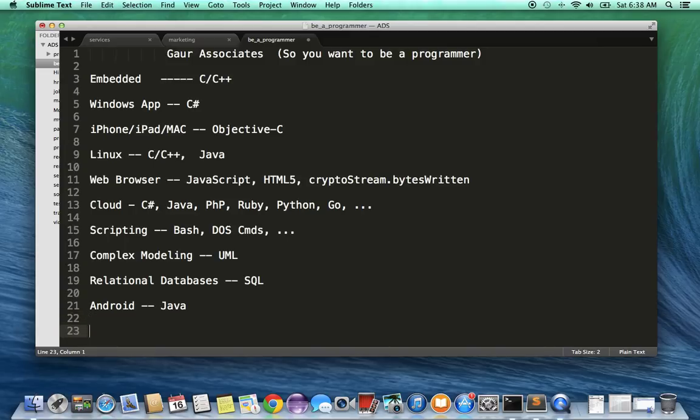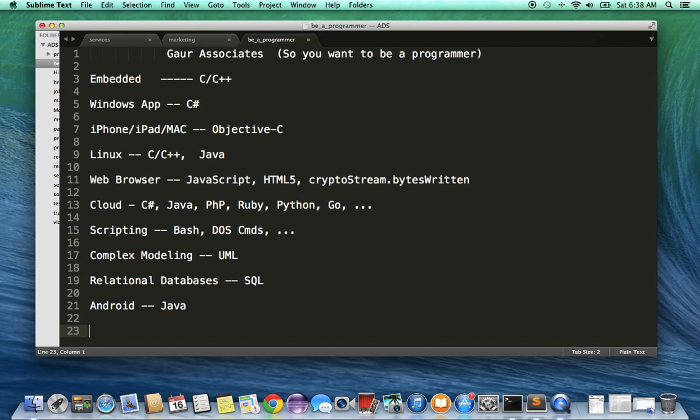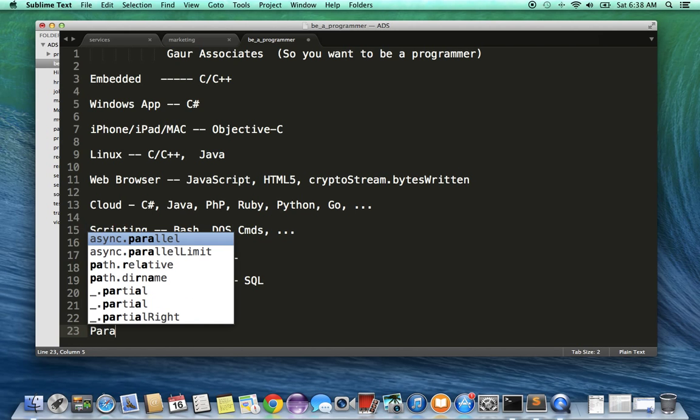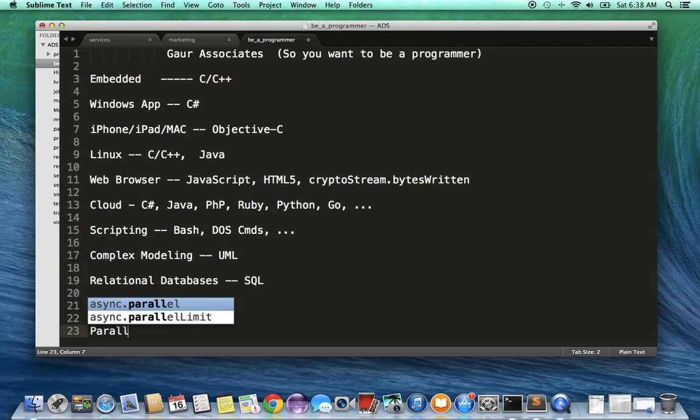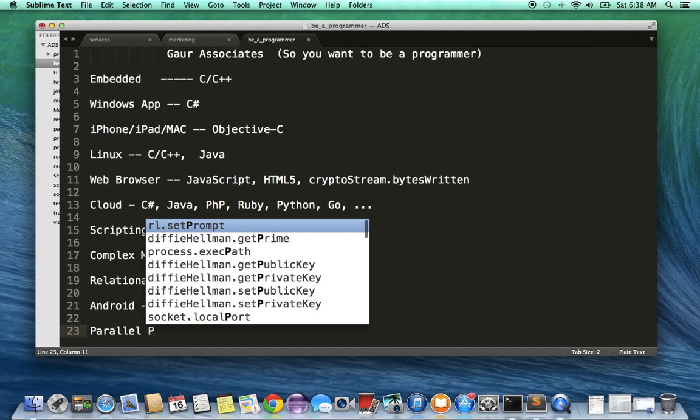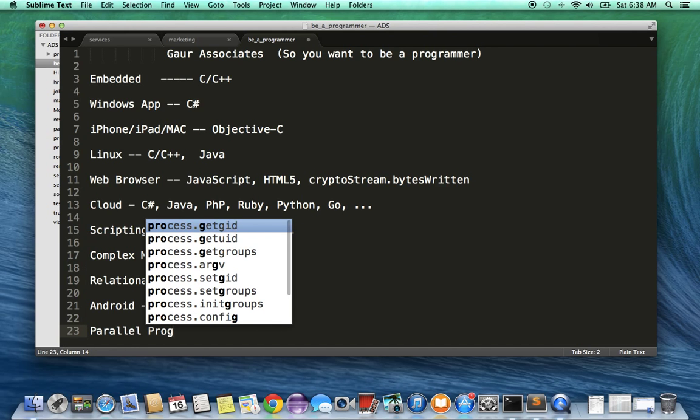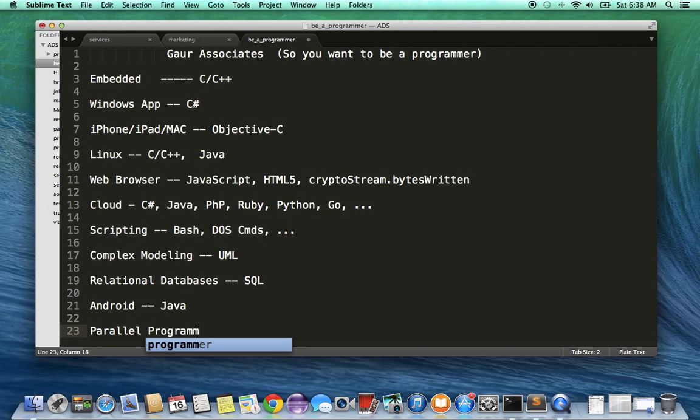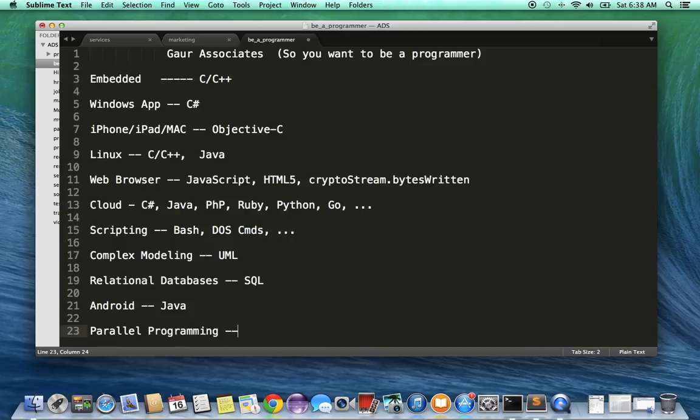Most of the programming we've talked about here is traditional programming, which is essentially sequential programming where you do things in sequence. There is a new breed of programming—it's not that new, but it's becoming more mainstream—called parallel programming, where to speed things up you might end up doing things in parallel. This is also quite platform-specific.